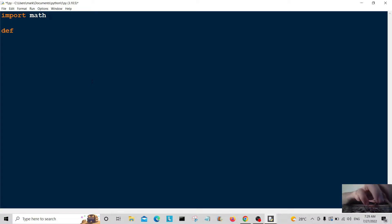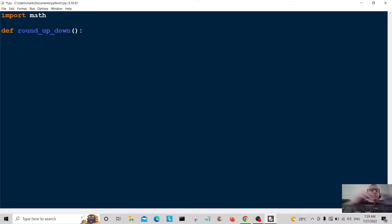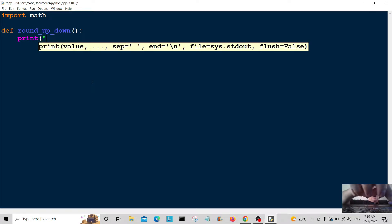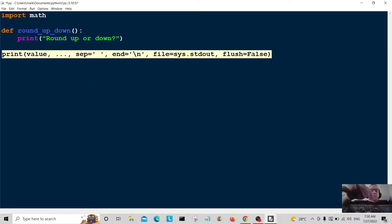I'm going to create a function — I'll call it round_up_round_down. This function is for rounding up numbers and rounding down numbers. We're going to print a message to the user so they know what's going on: 'round up or down' — asking if they want to round their number up or down.